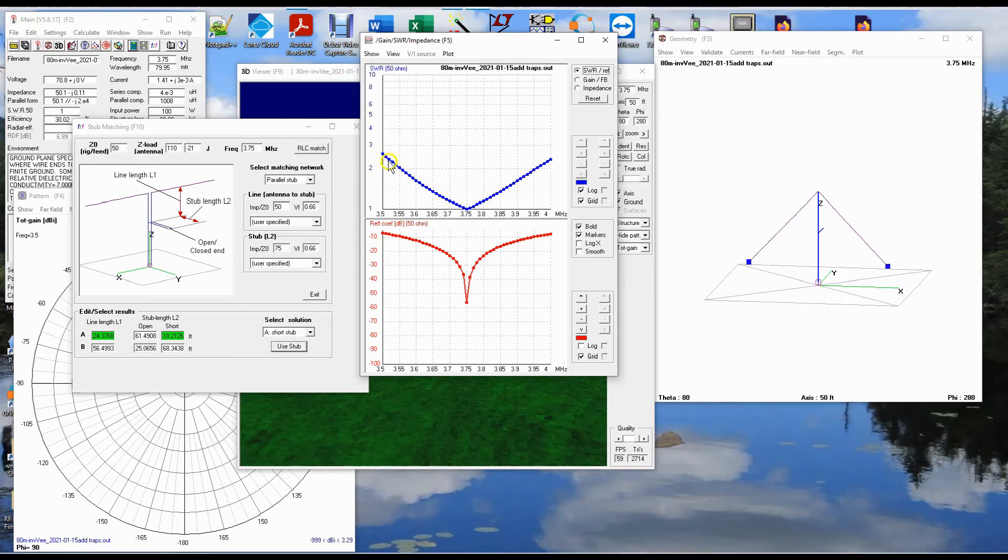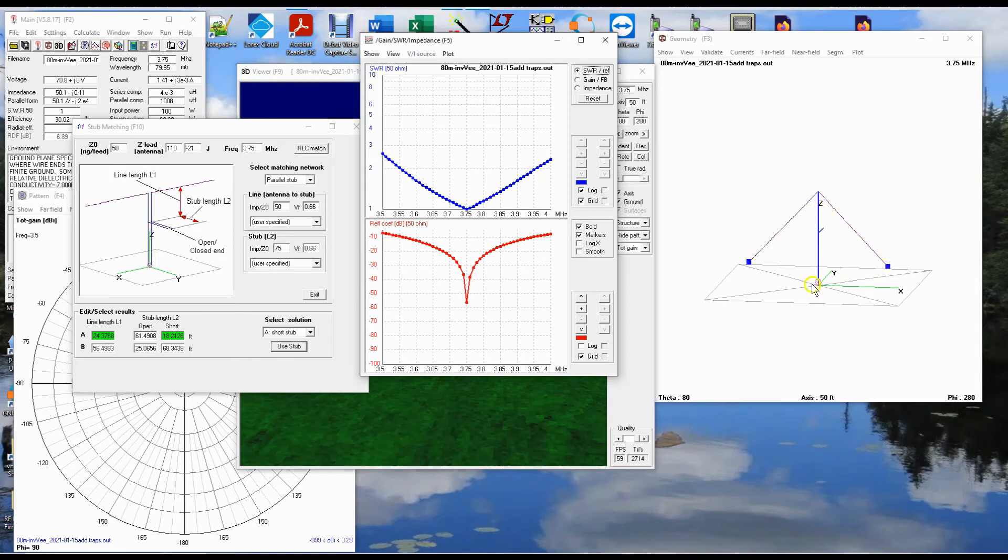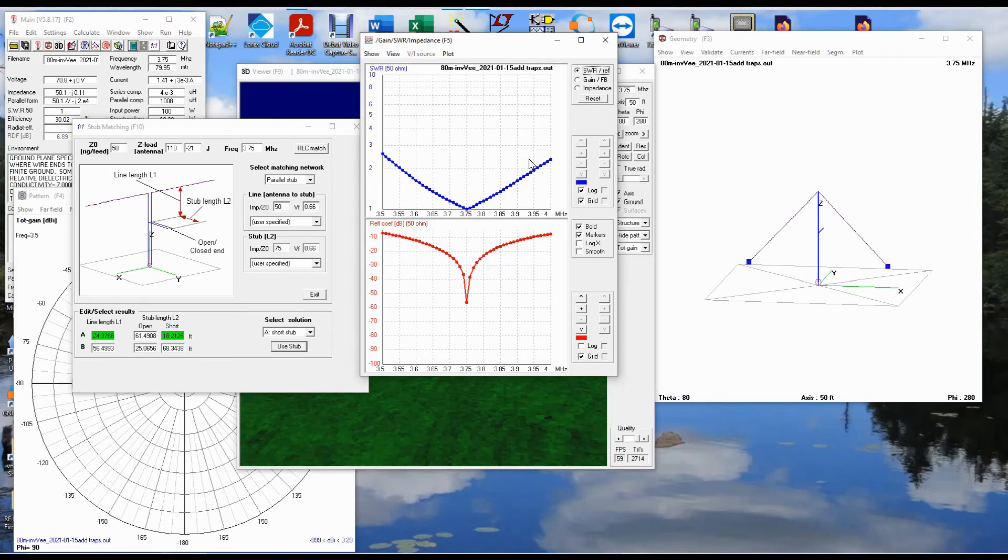So that's a possible option, putting in your traps into your antenna and using a stub match like it shows here to get an antenna with this kind of response. But there's another option that I think is also quite interesting, and that's what I will be addressing next.